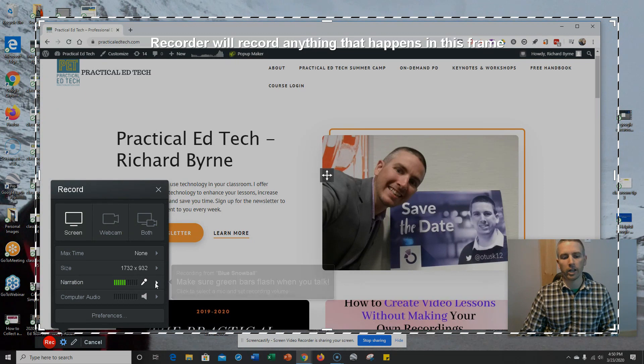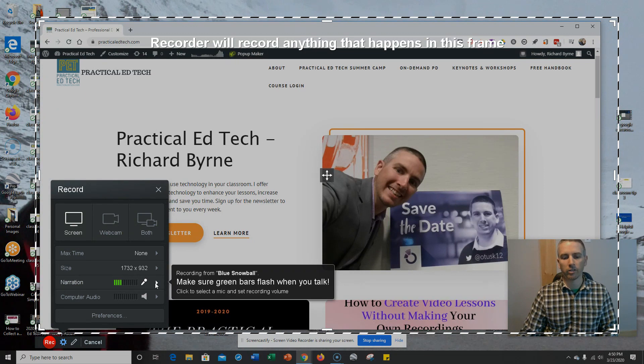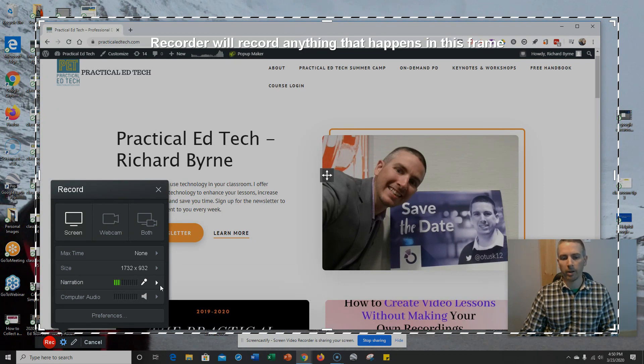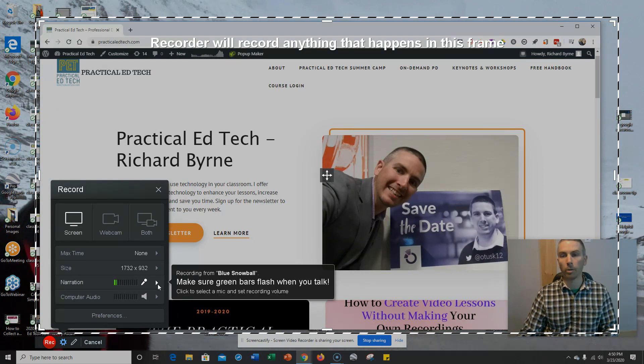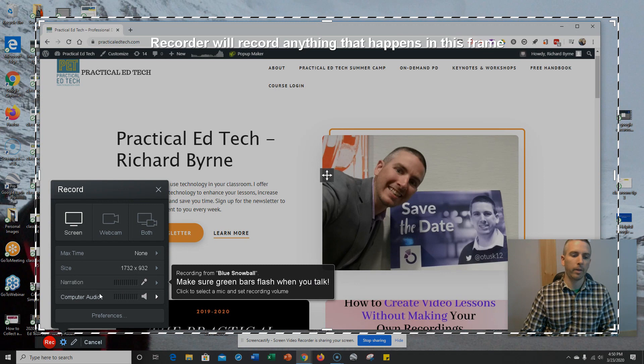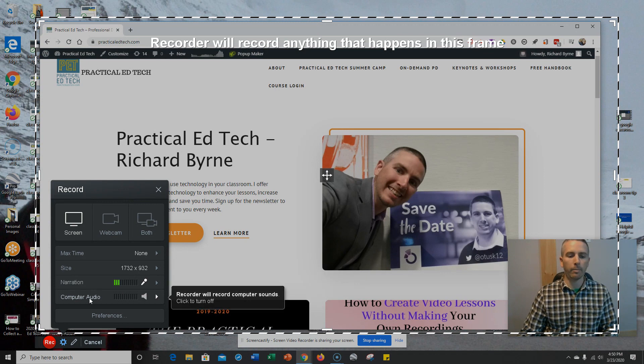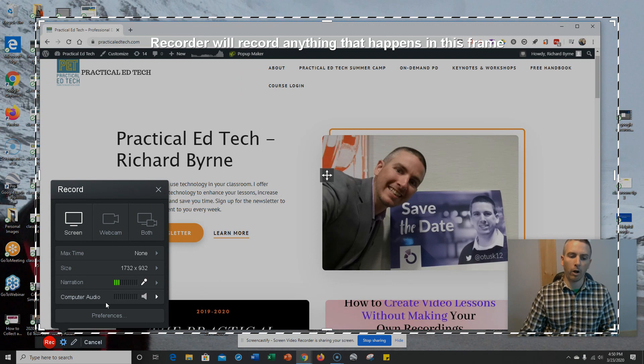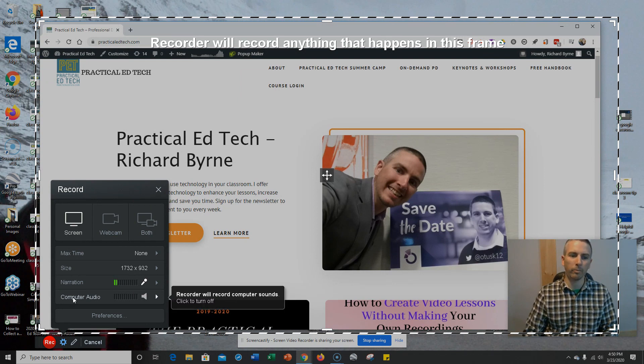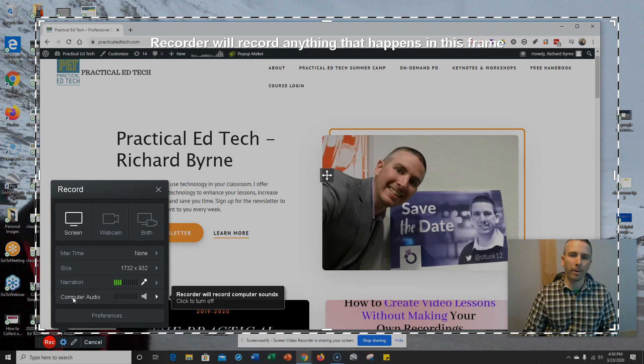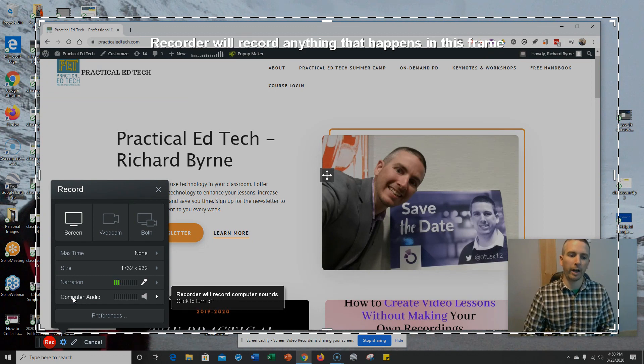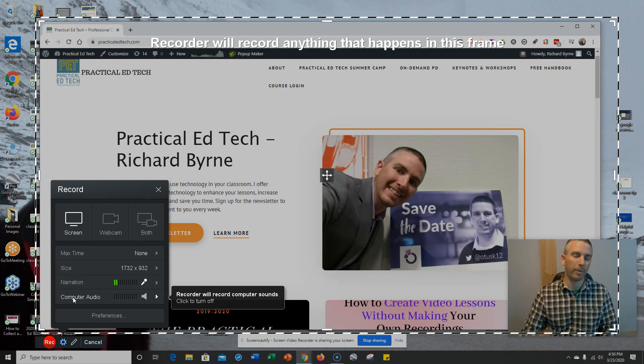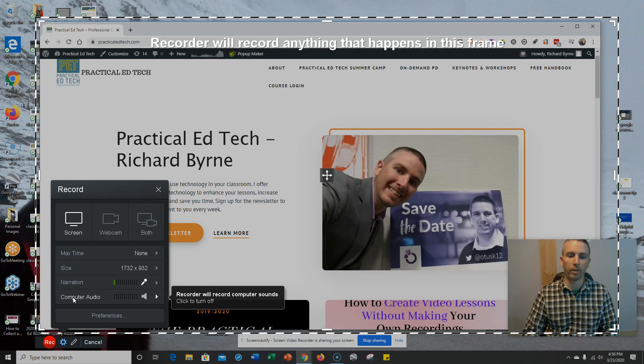You can check that my narration is turned on, and I'm using my blue snowball microphone. And my computer audio is going to be recorded as well. Now, that computer audio recording is a premium feature of Screencast-O-Matic. I pay $20 a year for Screencast-O-Matic's deluxe version, and for me, it's well worth the money.